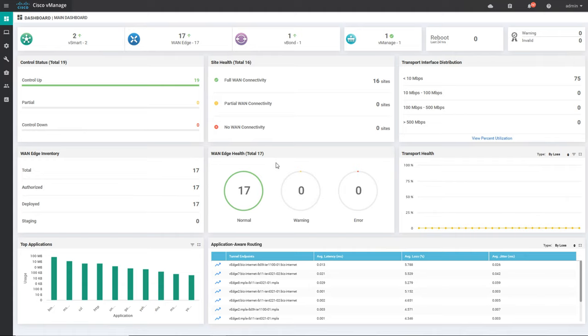You can see the WAN edge health — all 17 WAN edges are in normal state. When will it go to warning or error? When the CPU or memory utilization crosses the configured threshold. For example, if the minimum threshold is configured as 60 percent and maximum as 80 percent, then if any WAN router has memory utilization of more than 60 percent it will give a warning, and if it crosses 80 percent it will give an error.